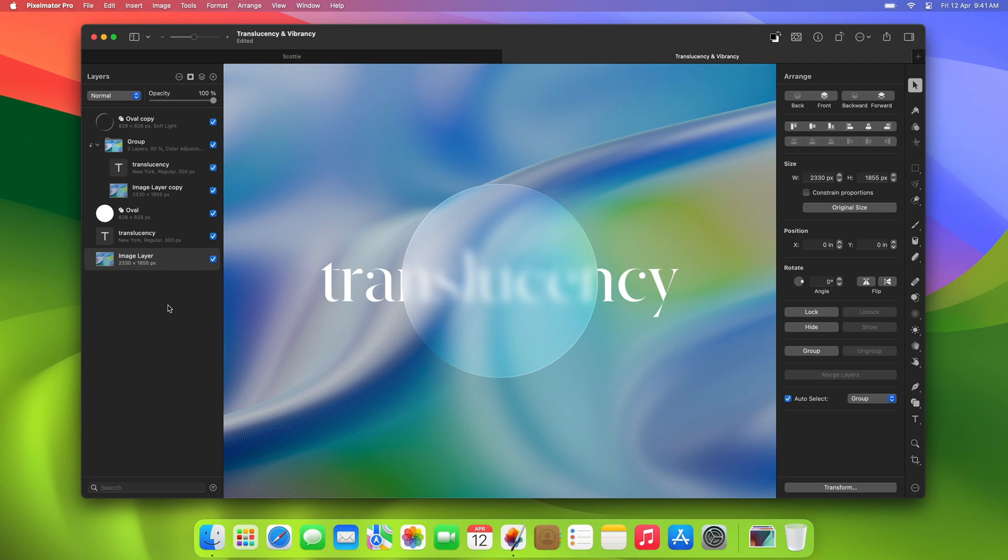Now let's move on to effects layers. They work in pretty much the same way. Here, we've opened an image created by applying effects to the layers directly. As you can see, there are also some duplicate layers that we're using to achieve this effect.